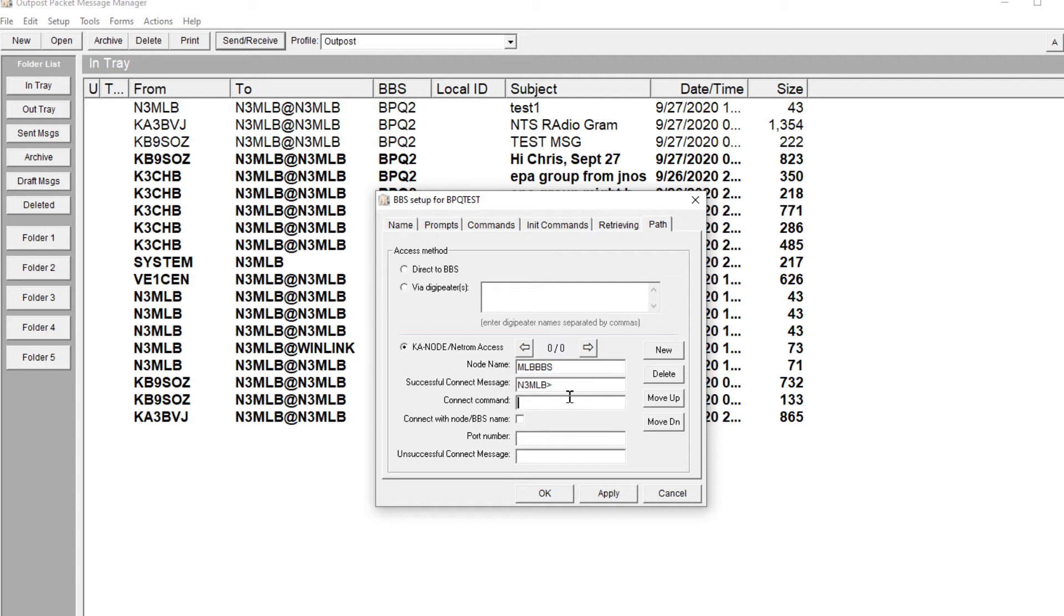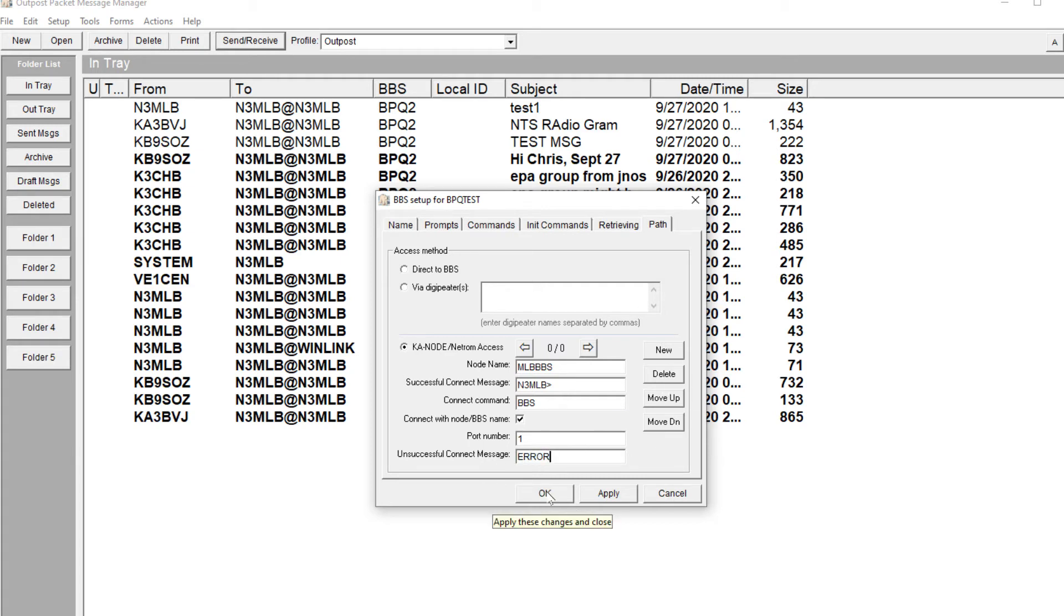My prompt always ends in N3MLB and the greater sign. And the connect command, I'm just going to type BBS. We'll check that. We'll give it a port one. And I'm not going to have an unsuccessful connect message, but I'll just type in error and hit apply.